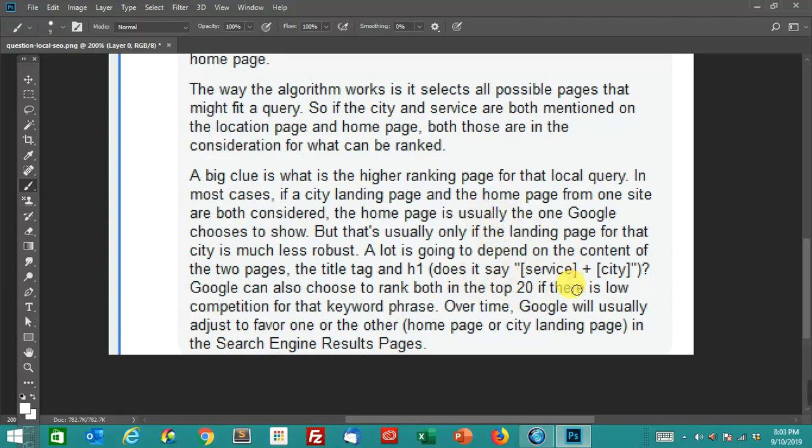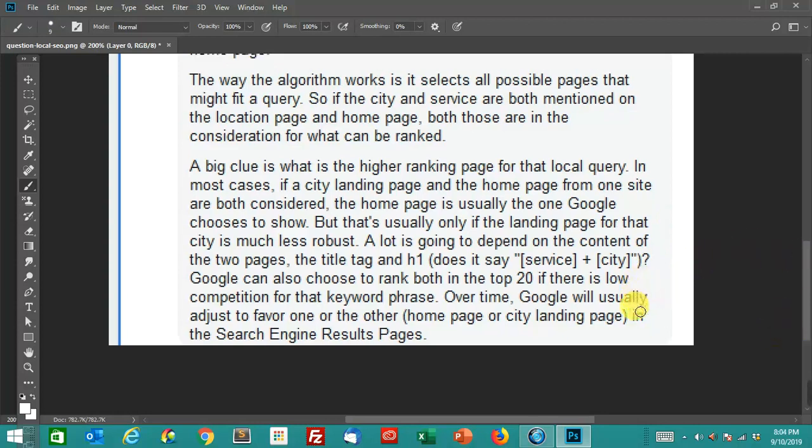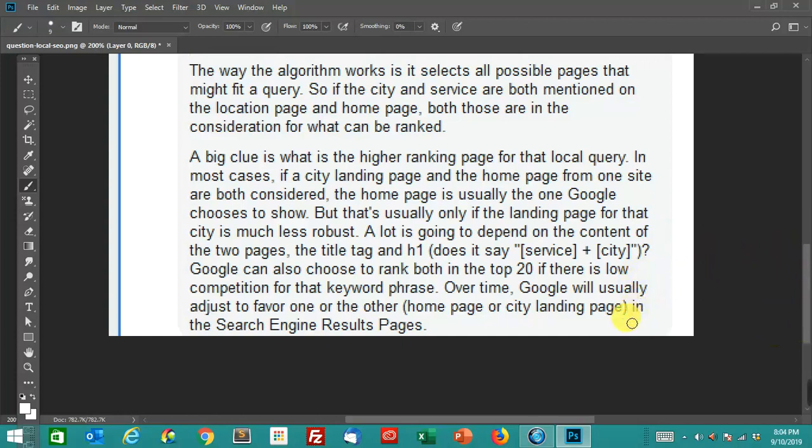I don't know that it affects ranking all that much just changing the URL of the Google My Business. But you probably should have the URL of the Google My Business be the page that is already doing better, or the page that you want to have rank. But if the homepage and the city landing page are right next to each other, like maybe one is ranking at number 10 and the city page might be ranking at number 12 or something like that, then it's basically either one you could put in that Google My Business thing and I don't think it's going to make a big difference.